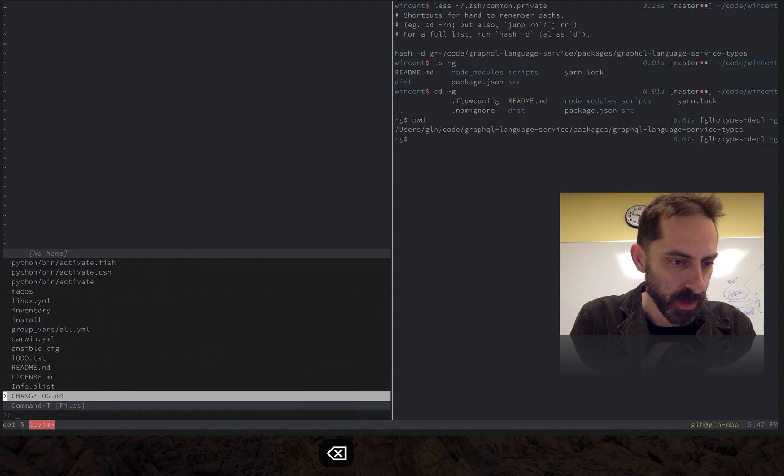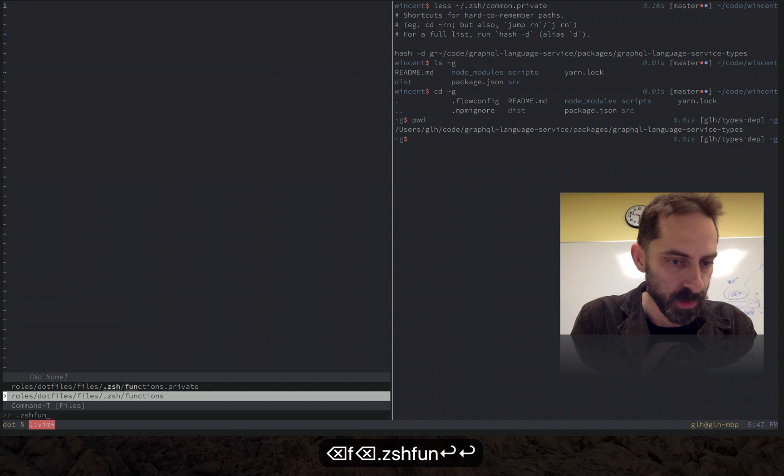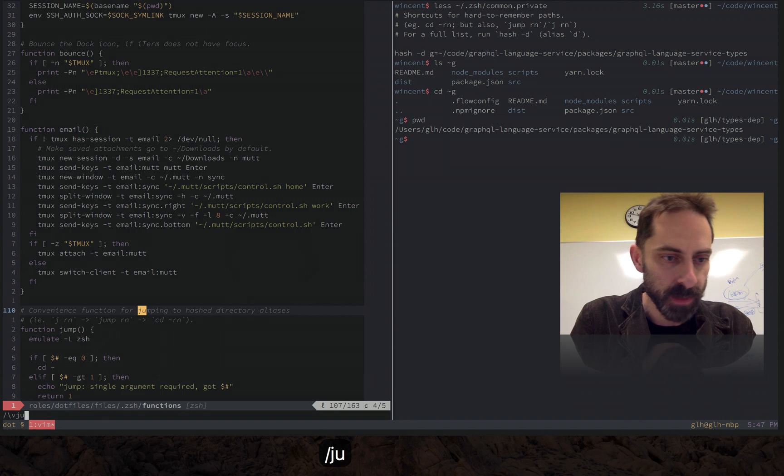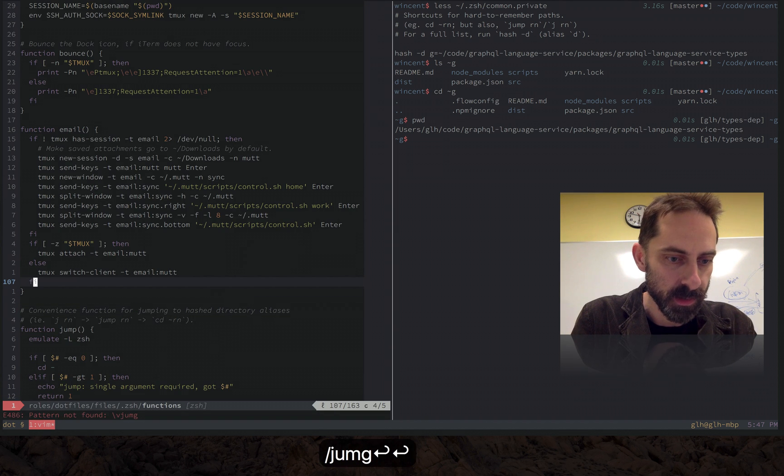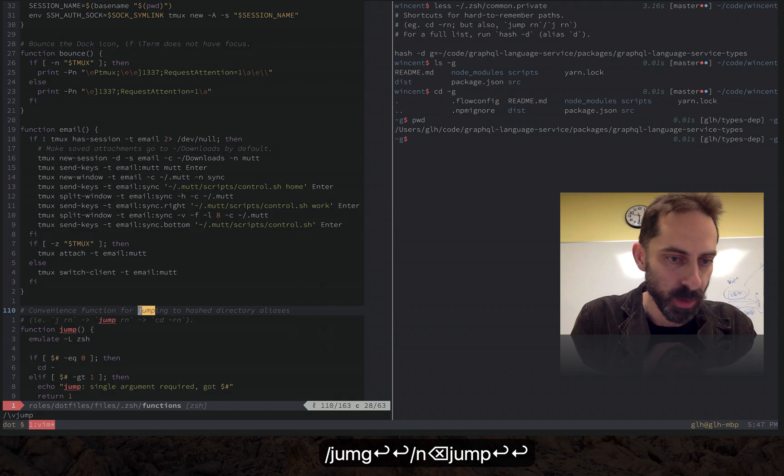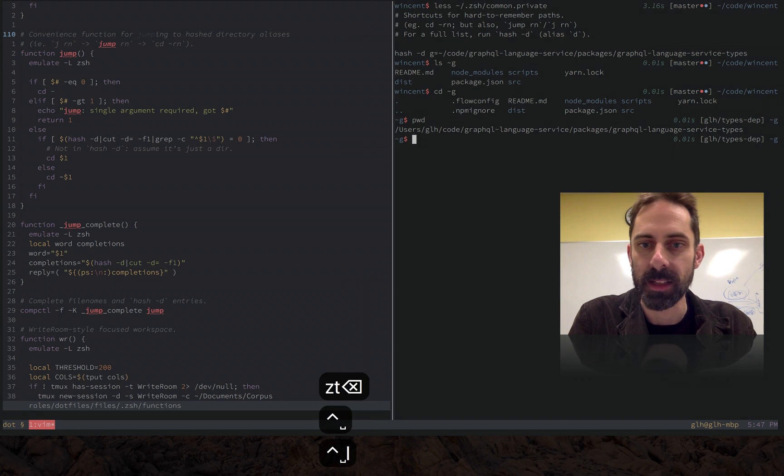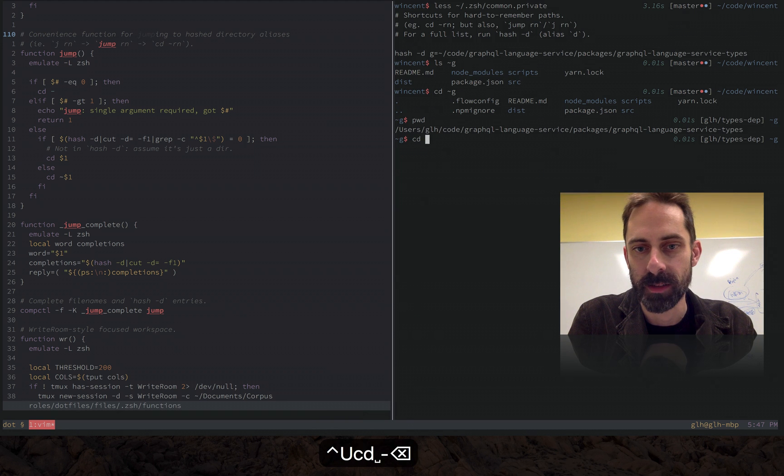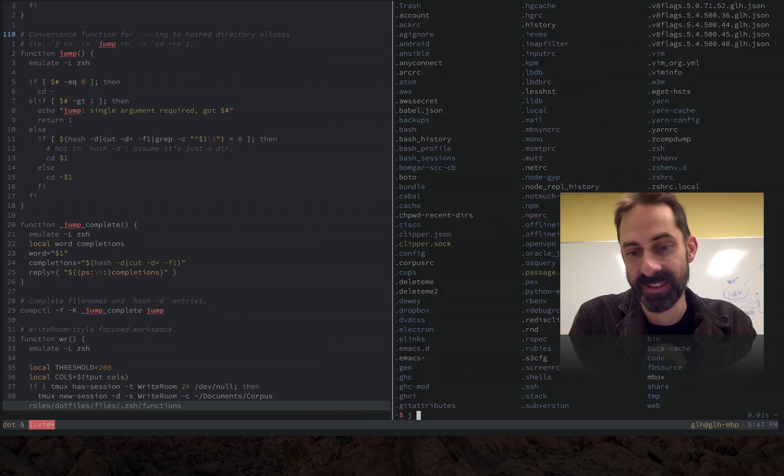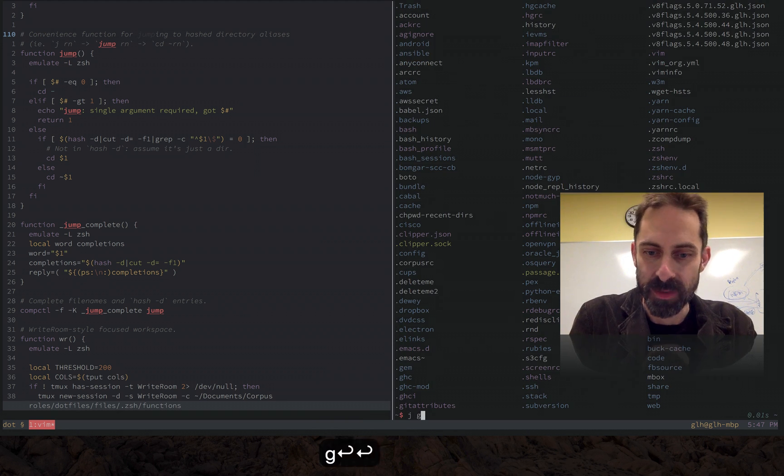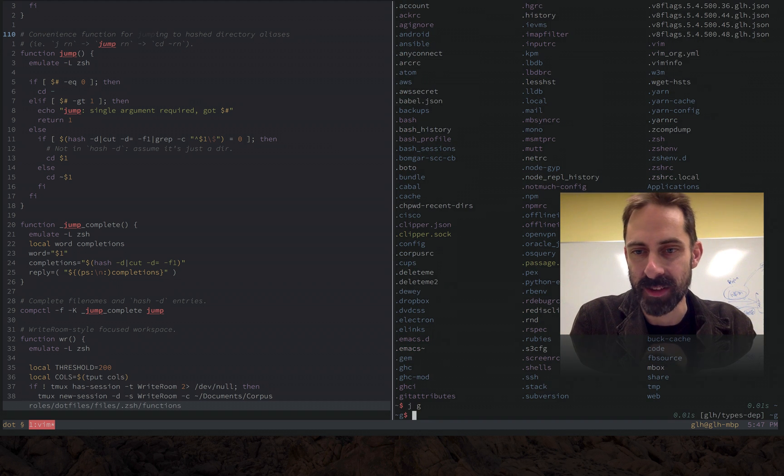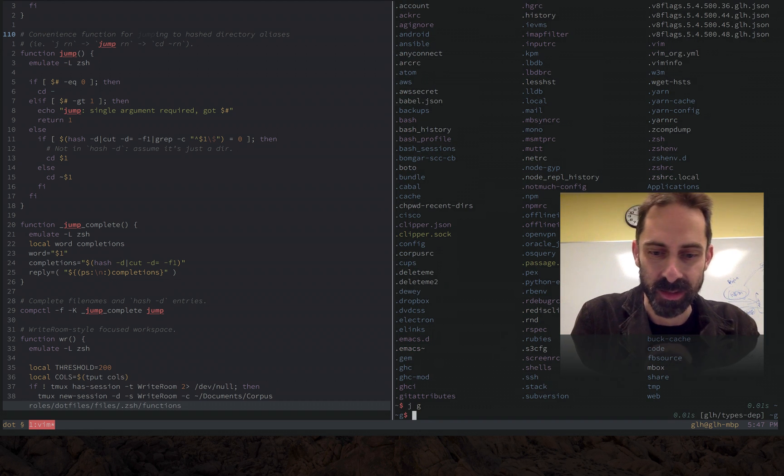I also made a little helper which I can show you now. I think it's under Zsh functions for jumping to these things. There's the jump function there. Basically what that does is allows me to jump to this place with just a j, slightly easier than typing tilde g.